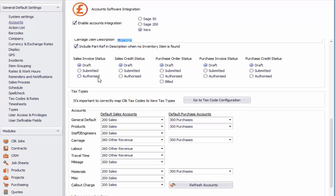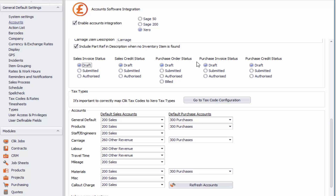Scrolling down further, this is where you decide how Qlik posts to Xero. For example, when posting a sales invoice we have the draft option — it will post to the draft aspect of Xero. But you can also set it to submitted so it submits the invoice straight away, or to authorised if you want it to go straight to that account in Xero. For now I'm going to put it on draft. You'll also see sales credit status, purchase order status, purchase invoice status, and purchase credit status. For purchase order status there is also a billed option. I'm going to keep everything on draft.